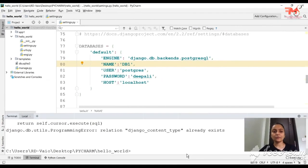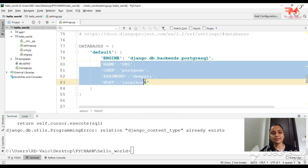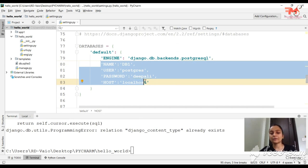In the last video we saw how to mention in your Django project which database you are going to use — the username, password, and all the details we learned to write. If you haven't seen that video, go watch it first and then you will be clear.